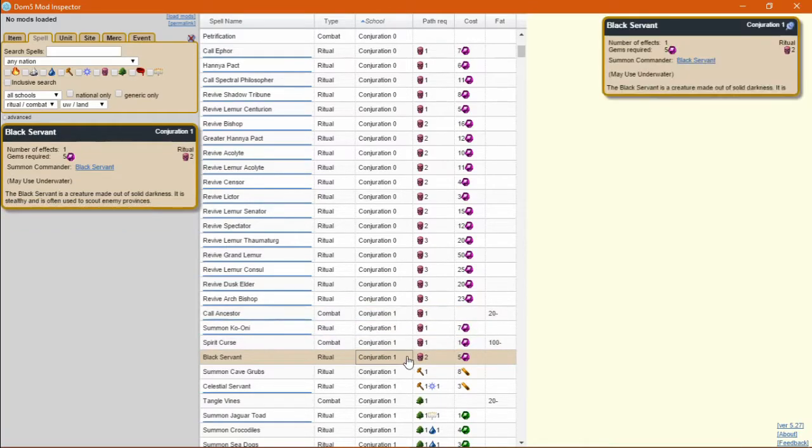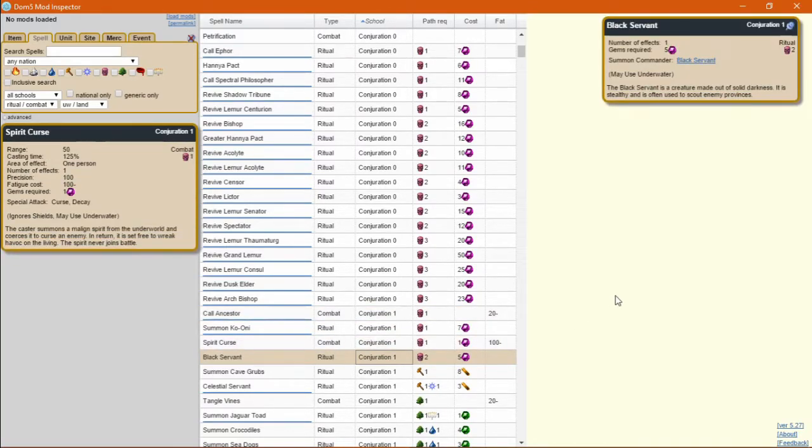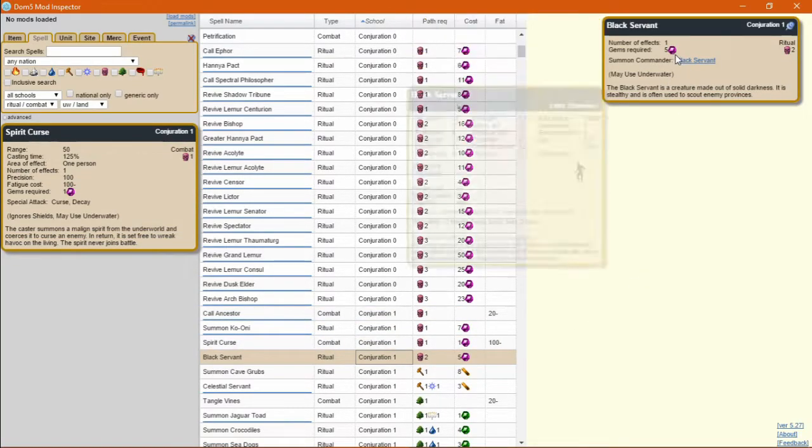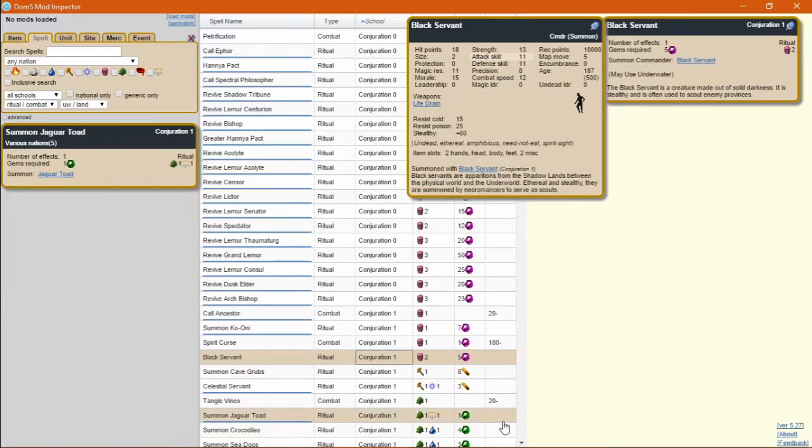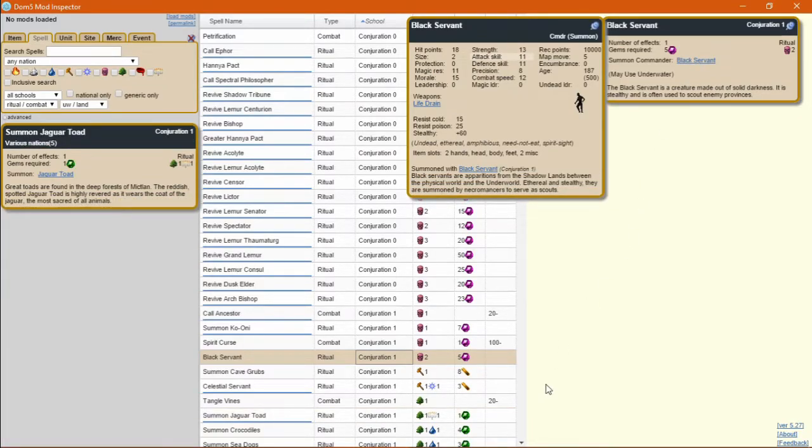Black Servant is a Conjuration 1 death 2 spell and needs 5 death gems. Here's what you get!